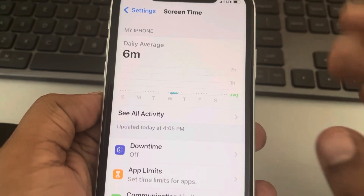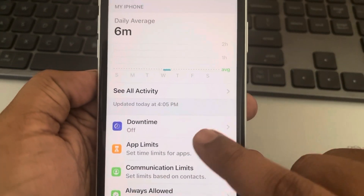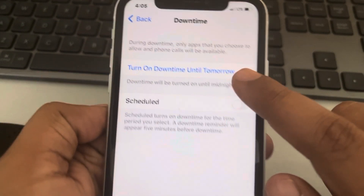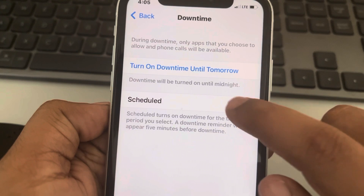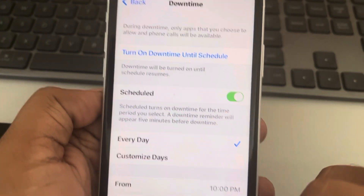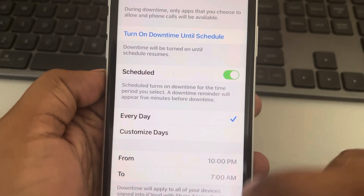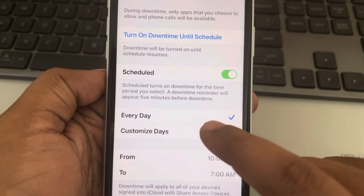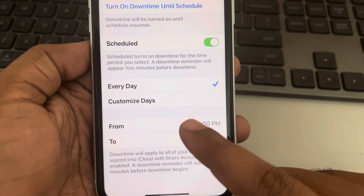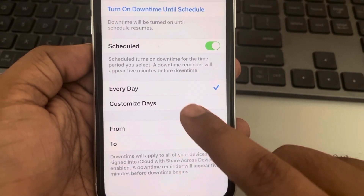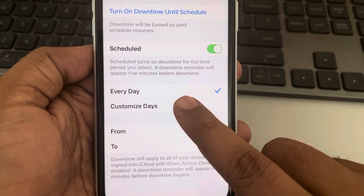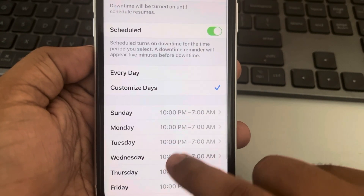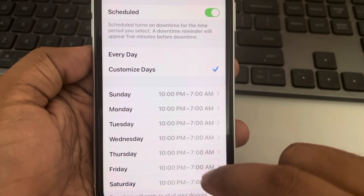Then tap on Downtime and turn on Scheduled. You have the option to schedule it every day, or you can choose customized days.